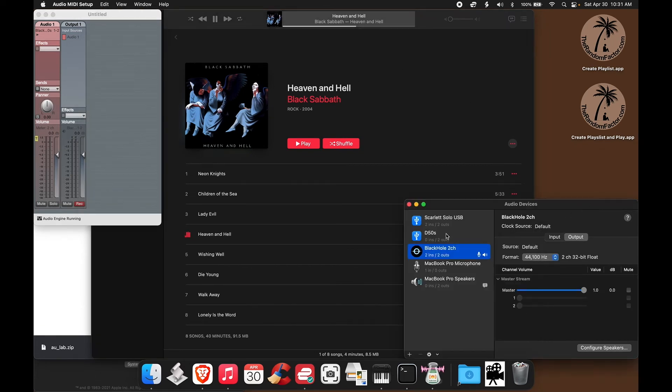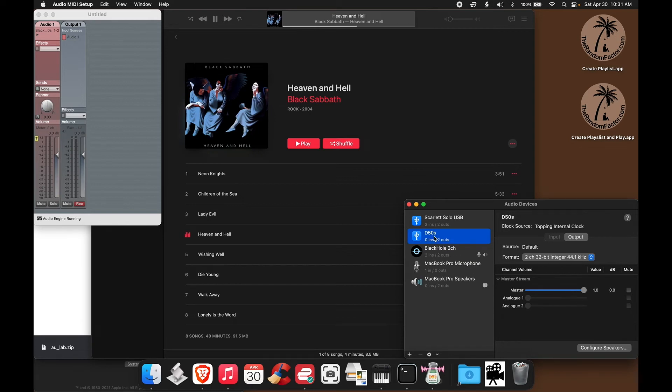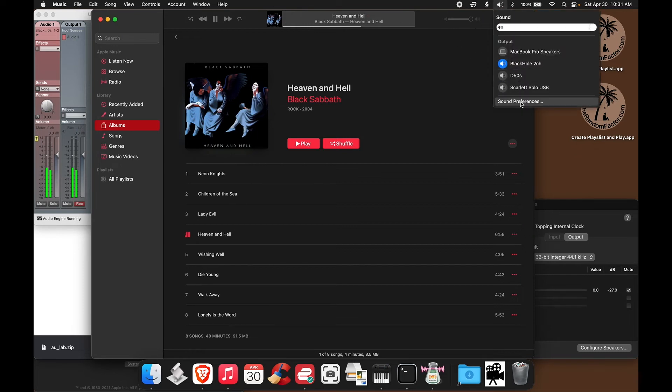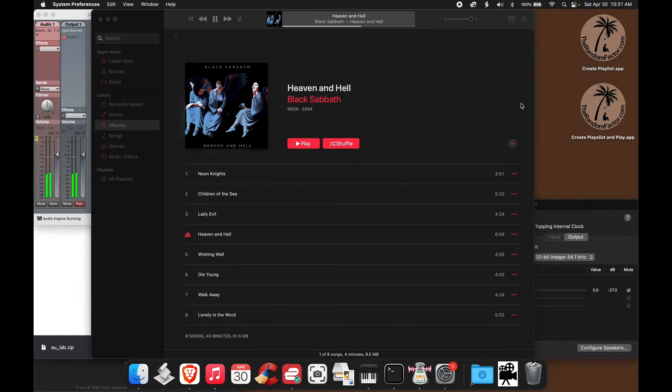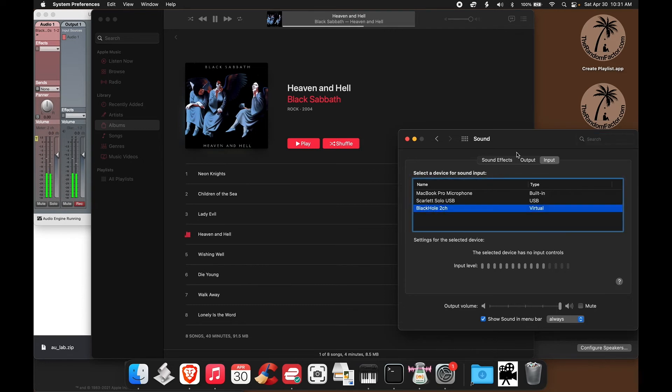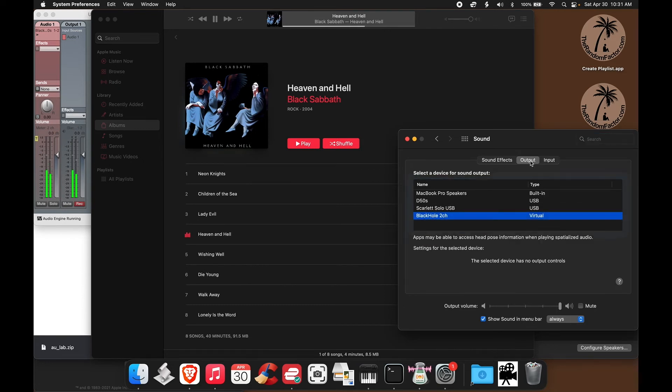Now I'm going to lower the volume for my DAC, the D50S. I'm going to lower it all the way down, and I want to show you the levels in full. Let's go back to the Sound Preferences panel, and make sure that we have the input receiving the signal, selecting Black Hole or Sound Flower or Dante Via, and the output again should be the same as the input.